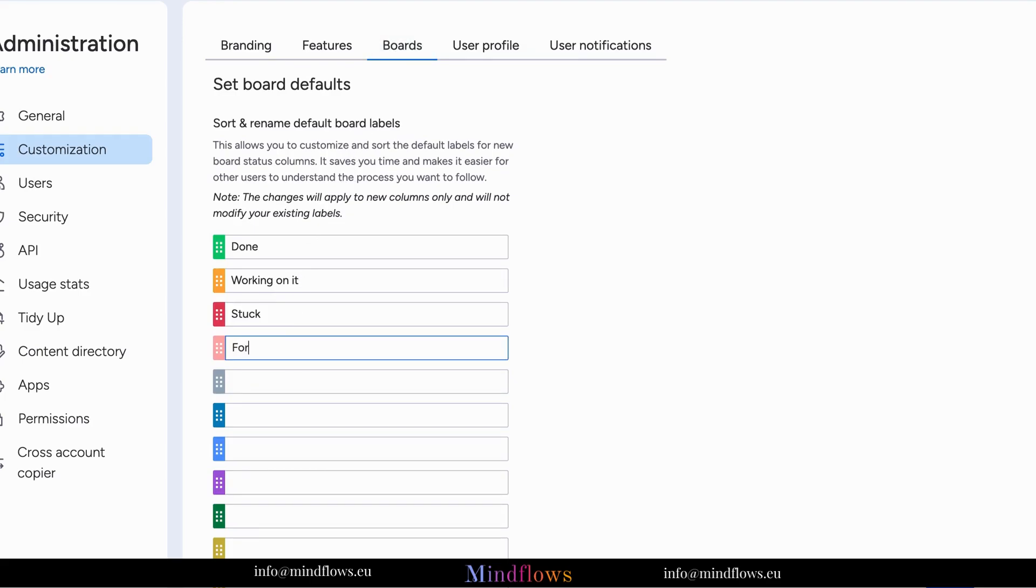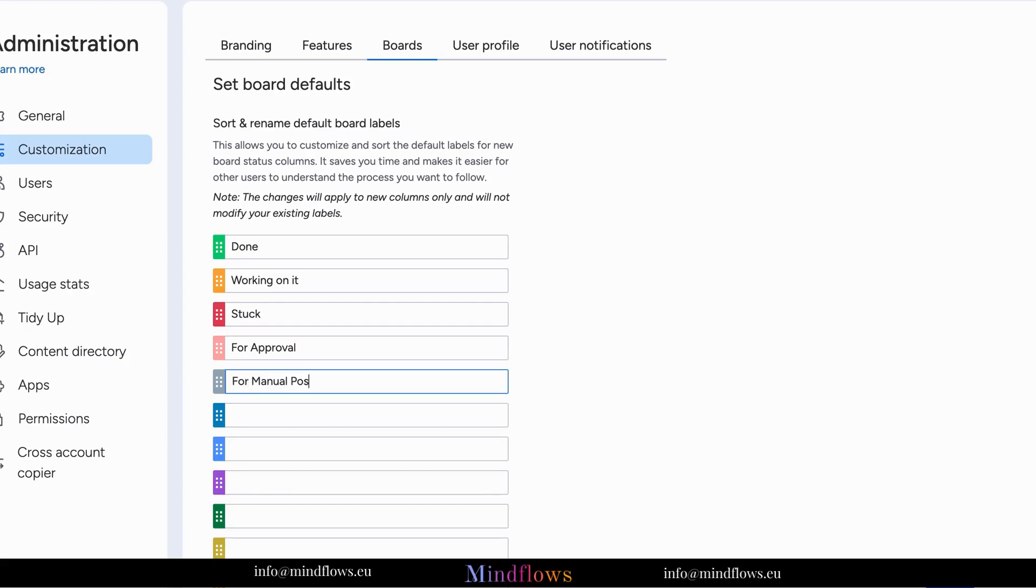The best part? Each label you customize appears in each new status column you add on your board. No more additional time-consuming customization with your boards.